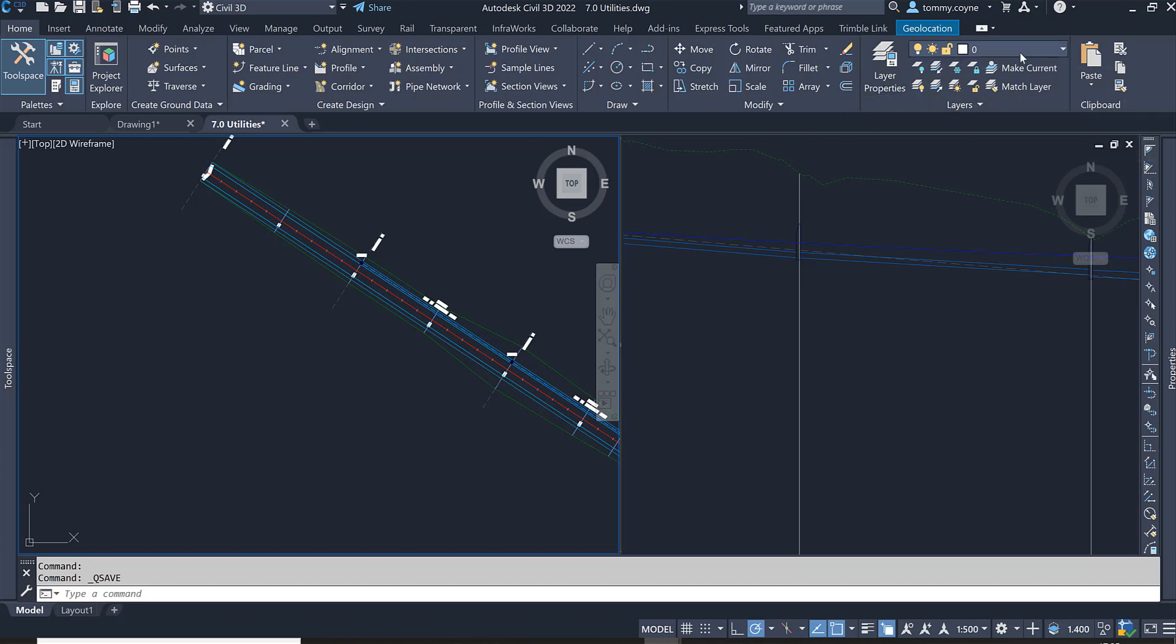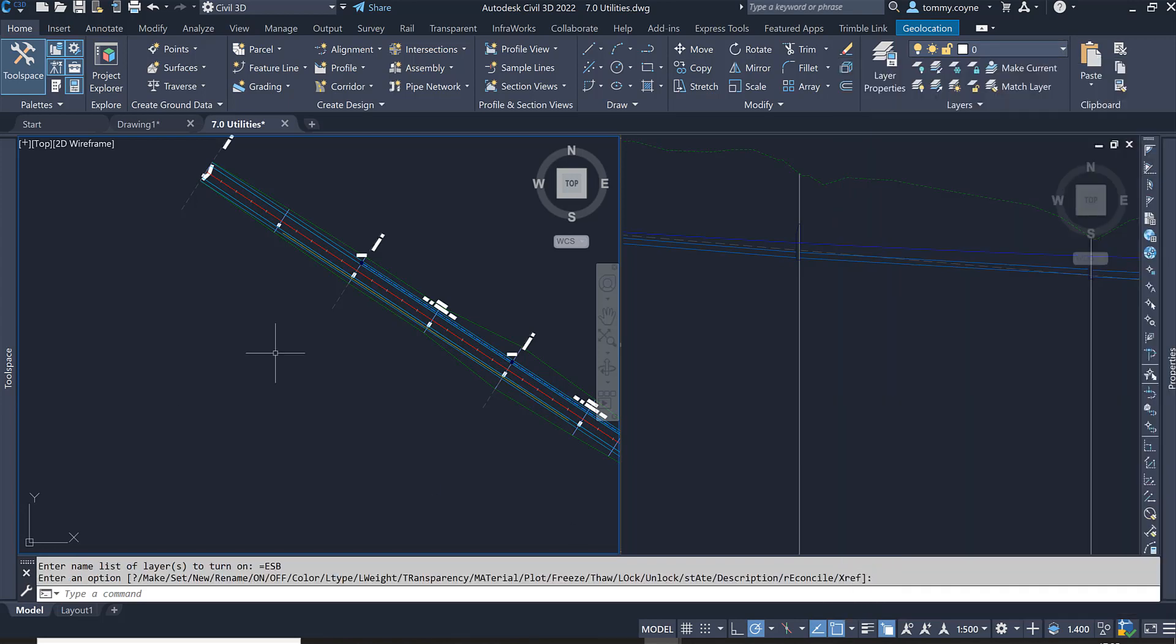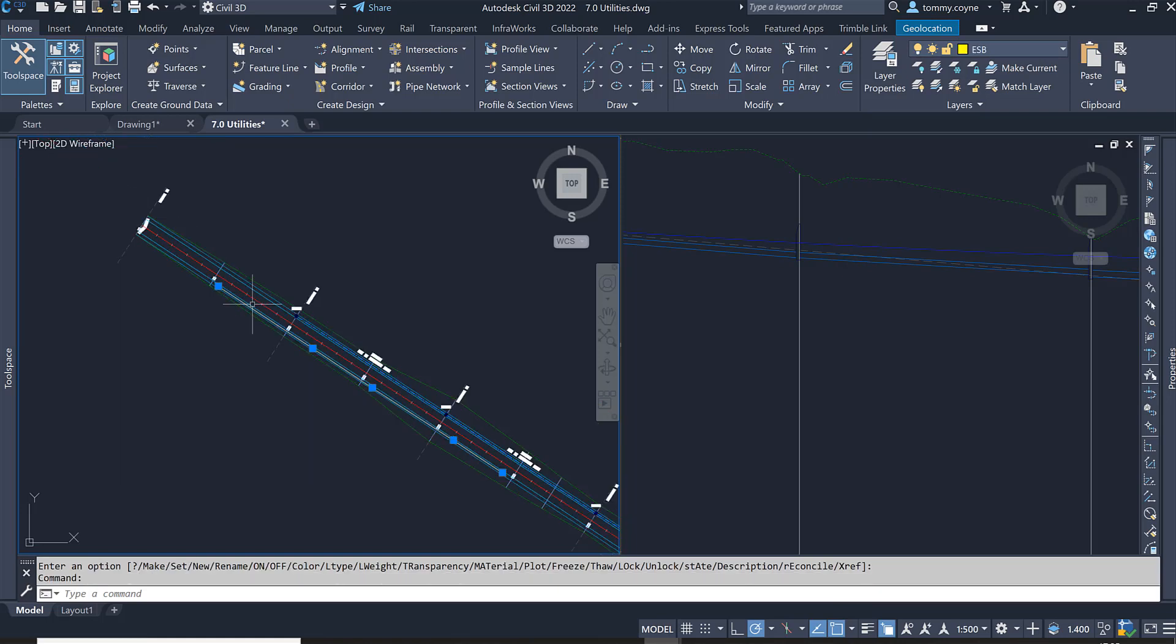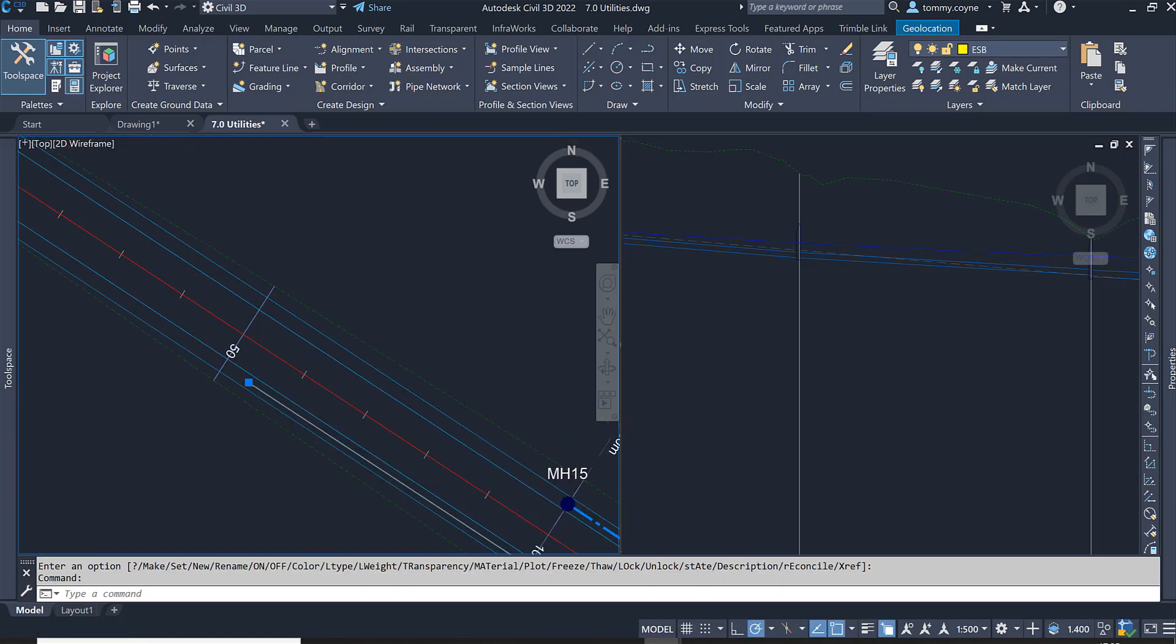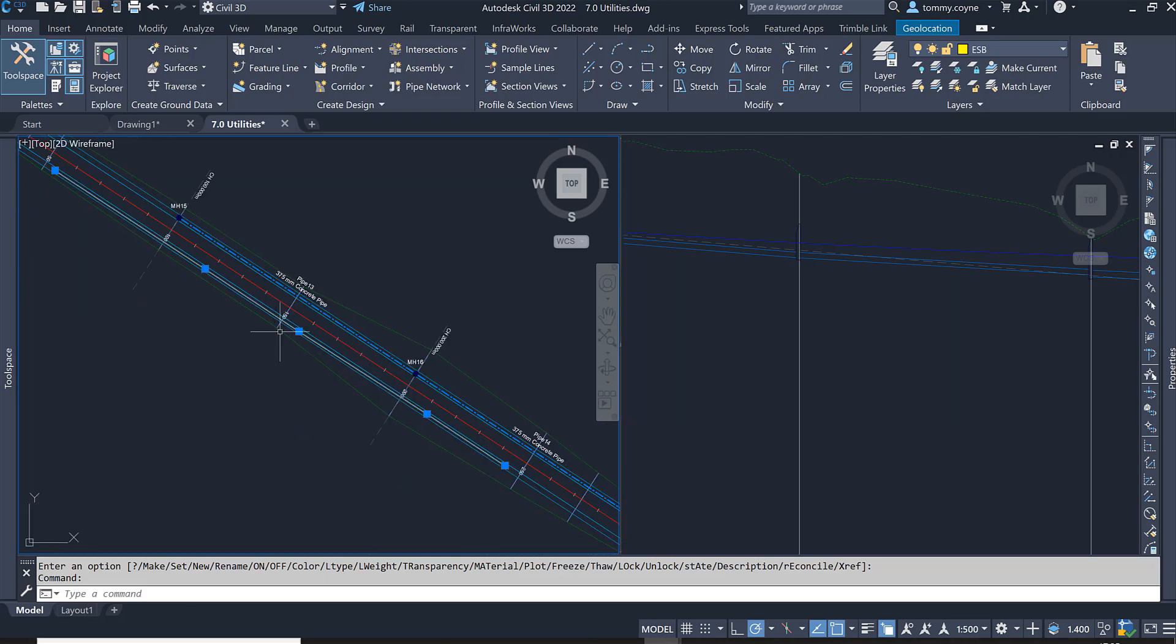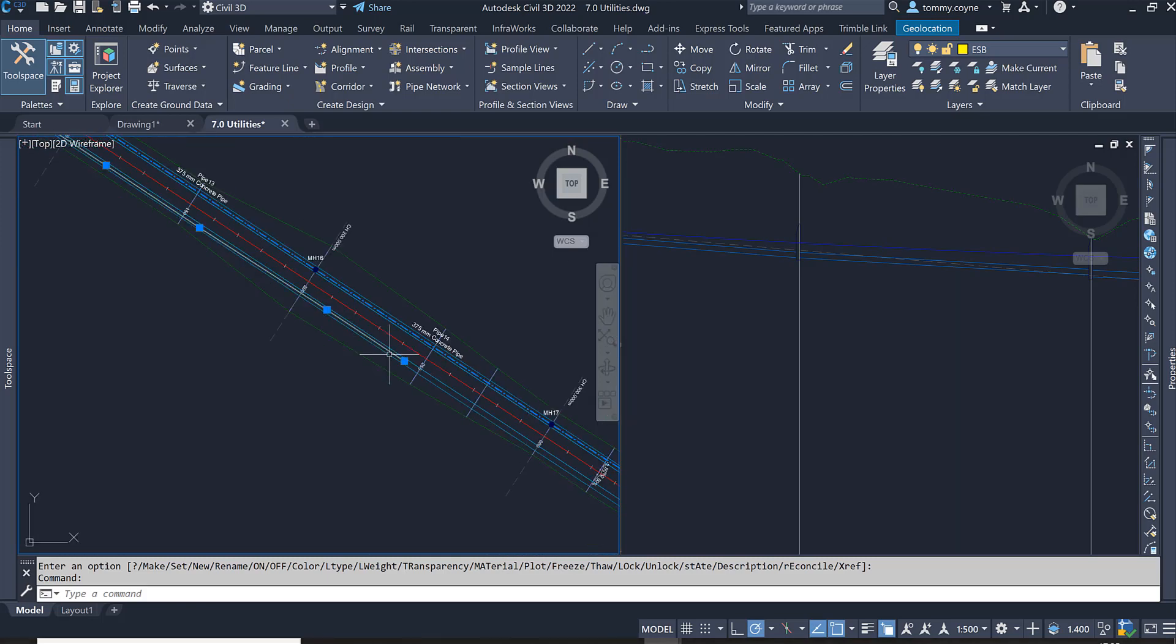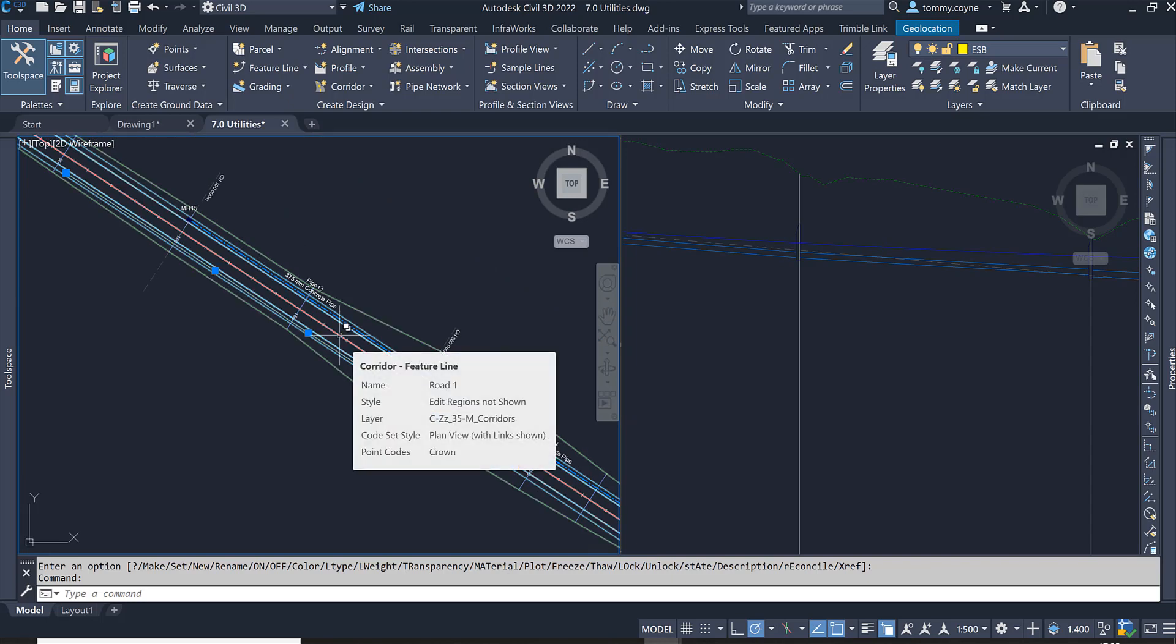Here I'll type in ESB and turn on ESB. We have a 3D polyline which represents the geometry or the inverse of the ESB line that's from chainage 50 all the way up to approximately 250.